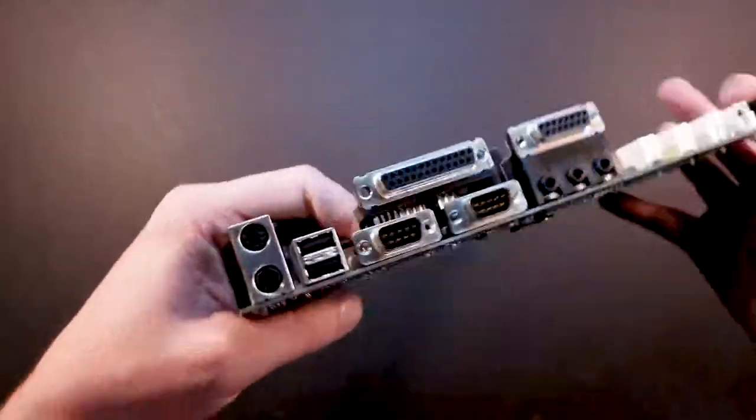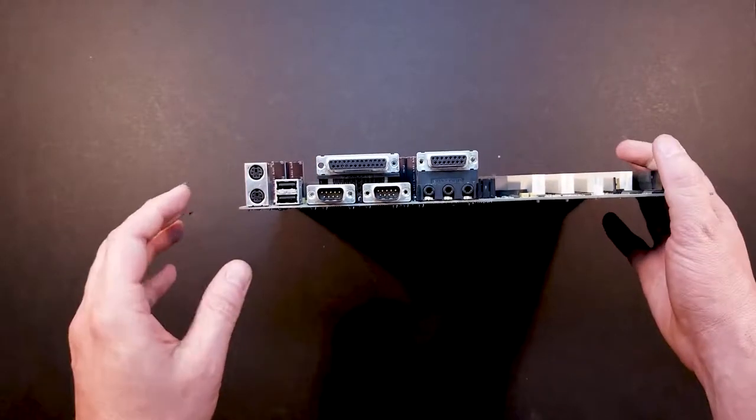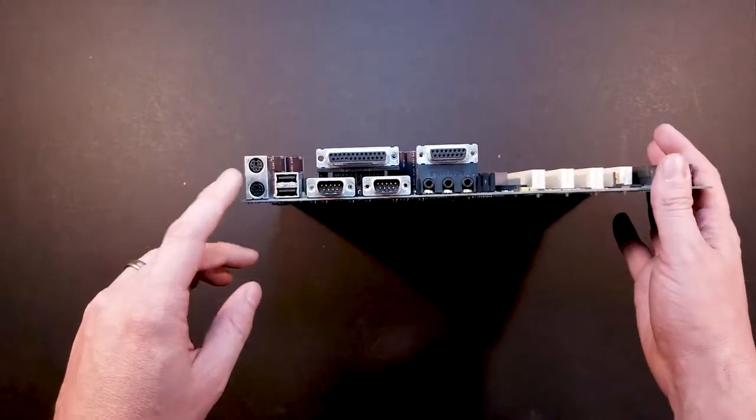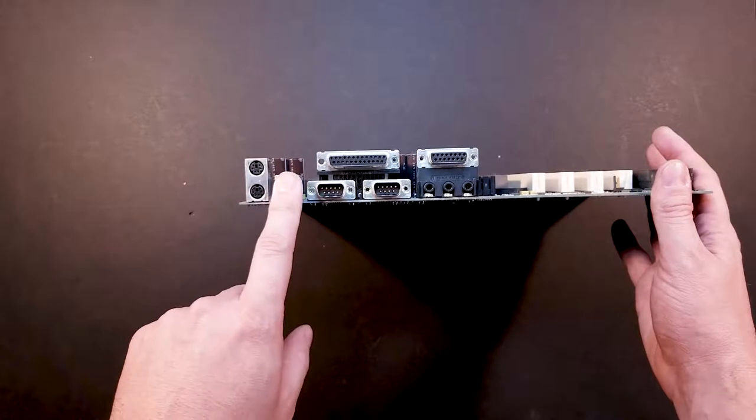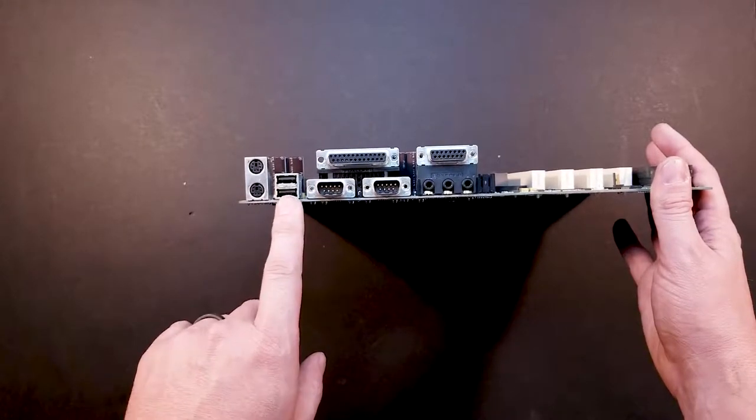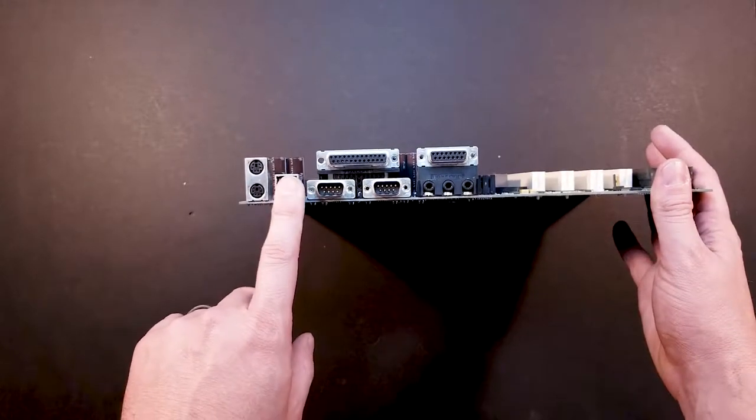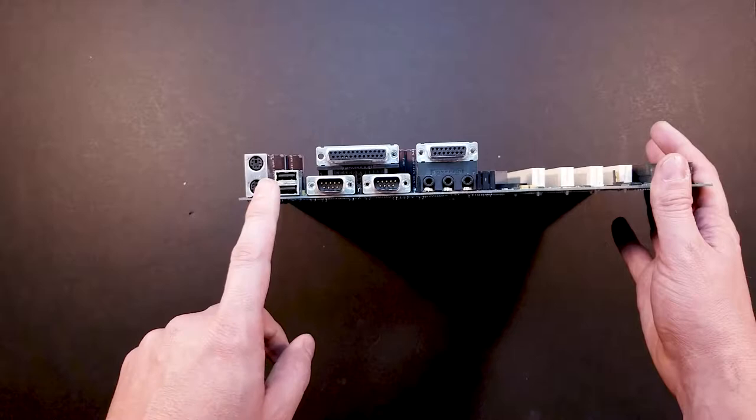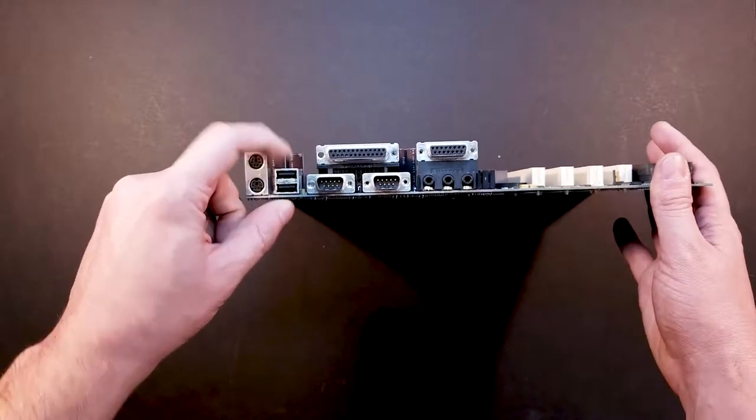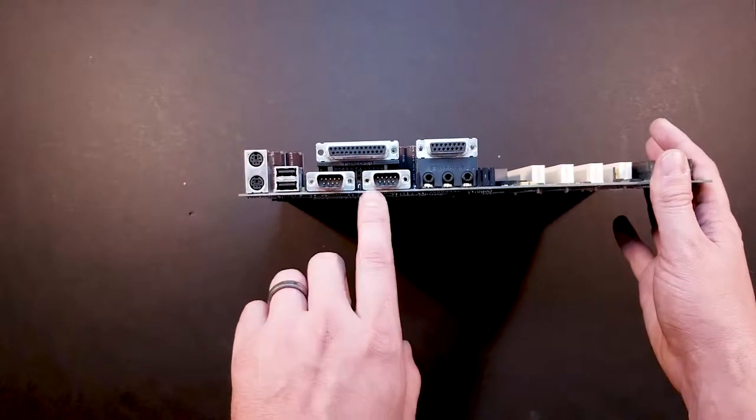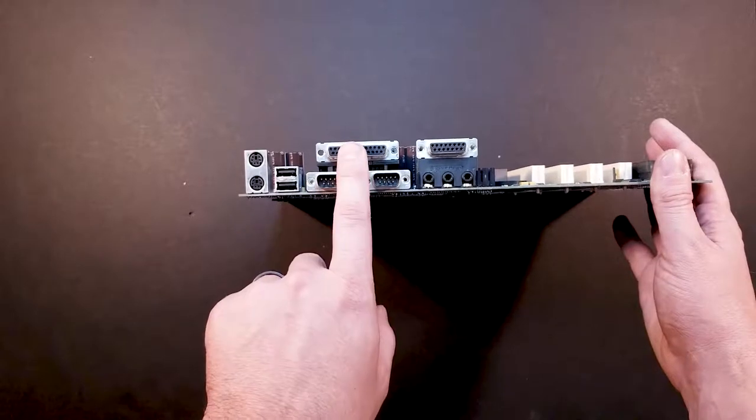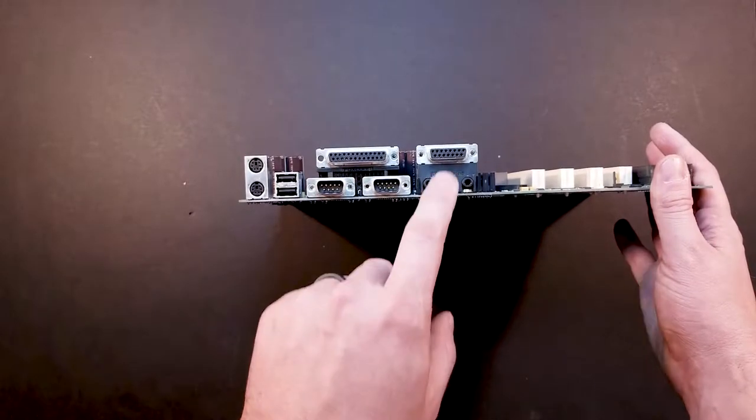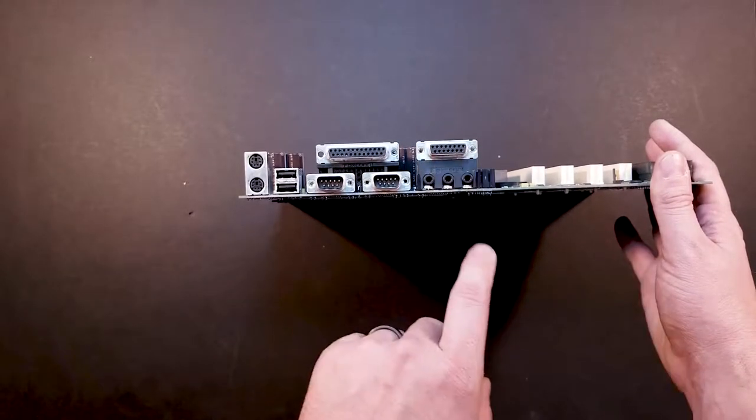Let's go ahead and look at the IO. We've got two PS2 ports for mouse and keyboard, two USB. I think there is a way to get USB to work on Windows 95, but we'll have to investigate that later. We've got two serial connectors, a parallel connector, and a joystick connector.